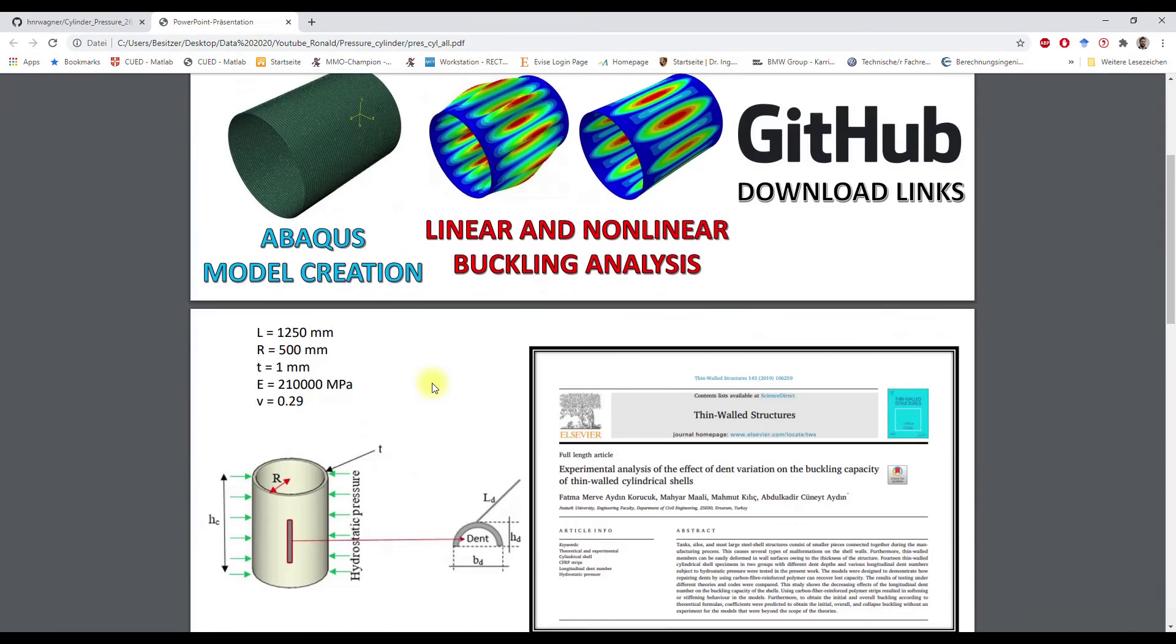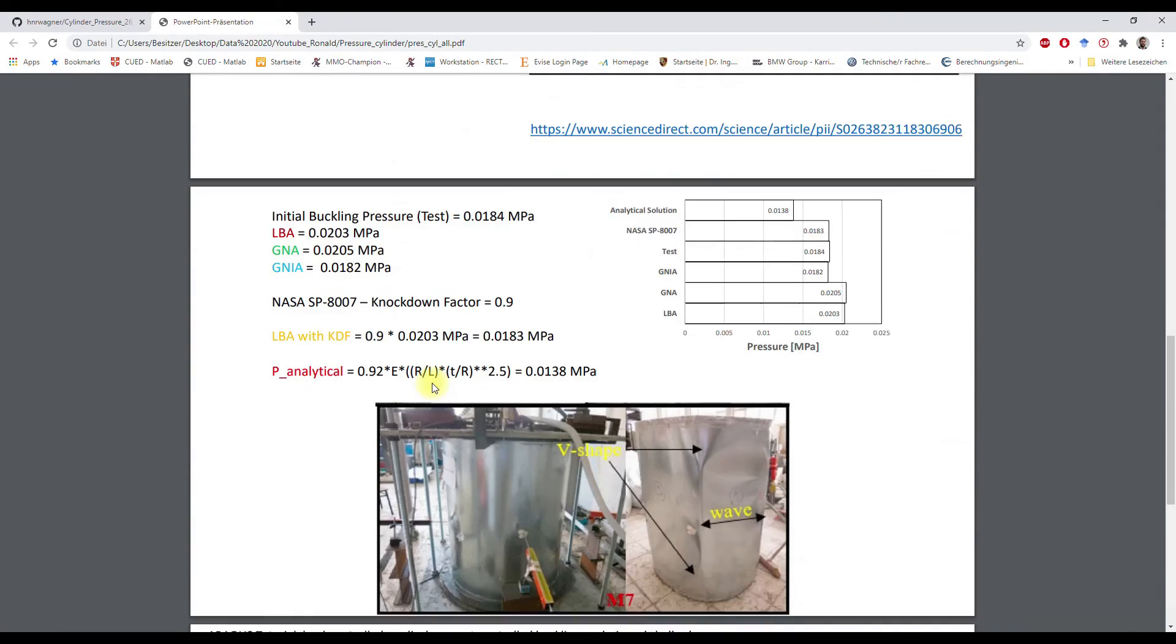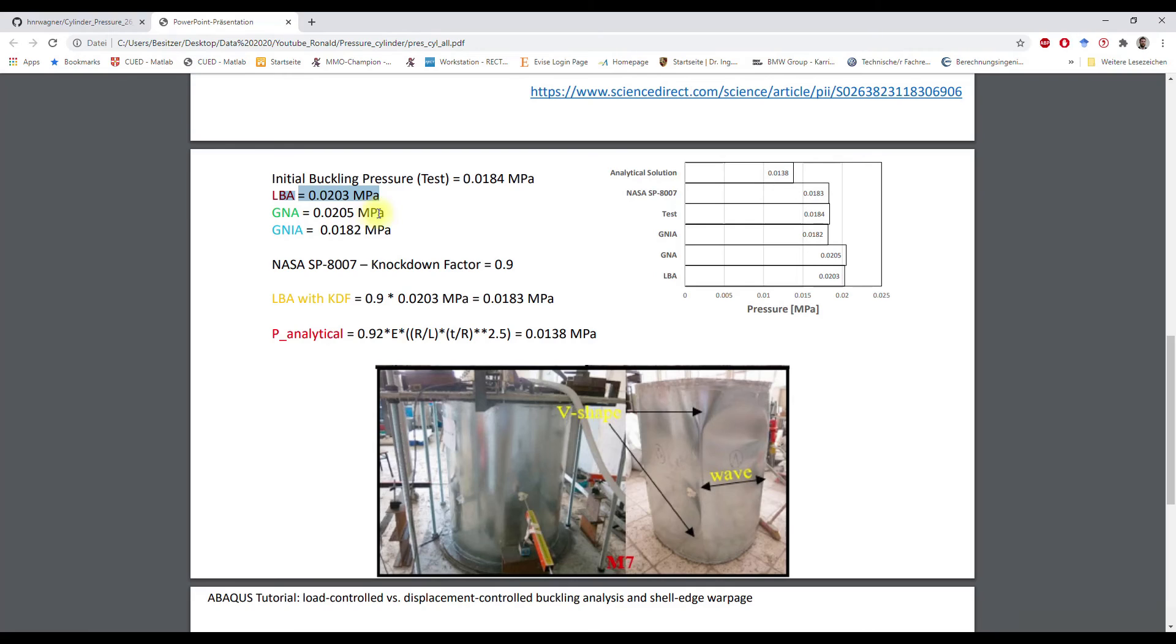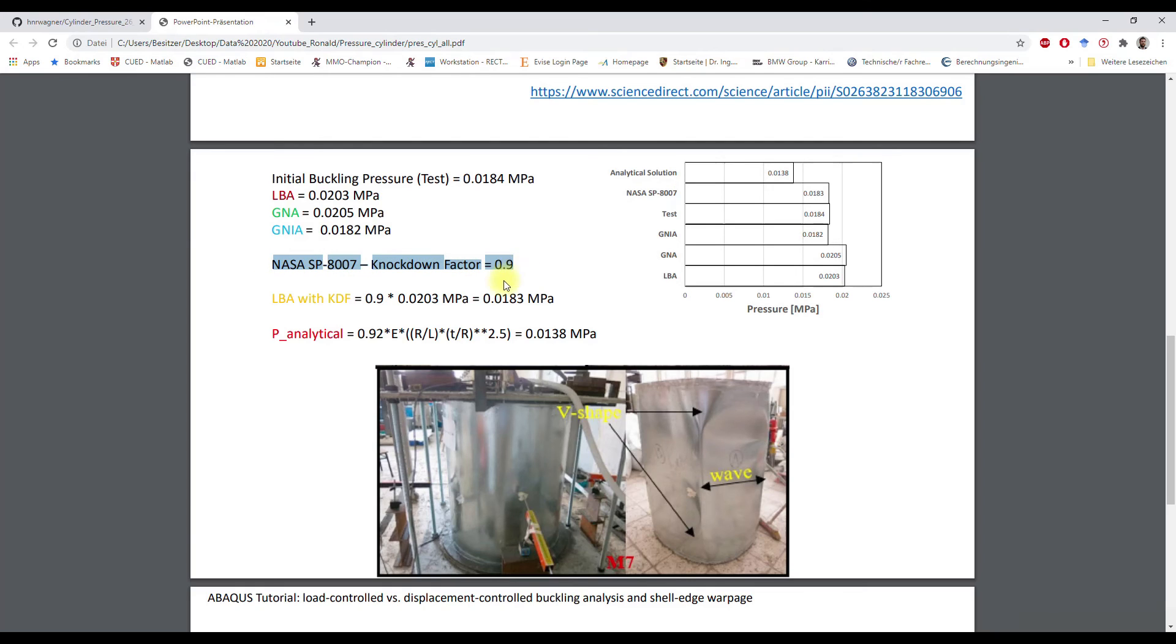We have a comparison here. Here this is the test buckling pressure. This is the buckling pressure from the linear perturbation analysis, GNIA. Here is the geometric imperfections. Here is the NASA knockdown factor for external pressure, which is only 0.9.